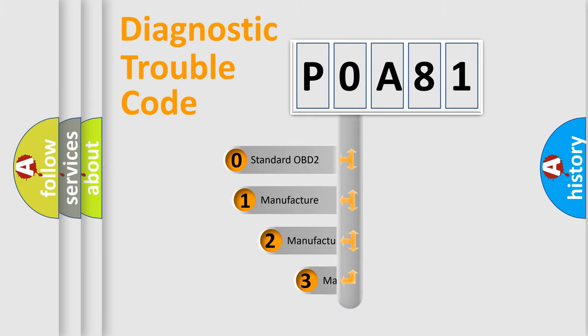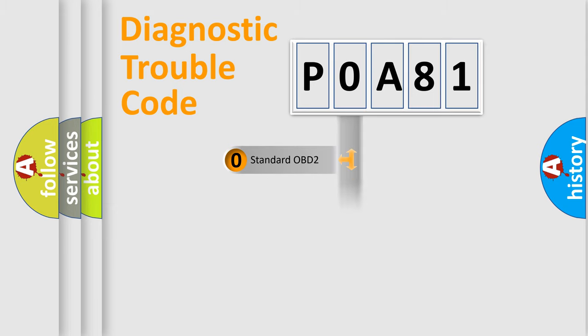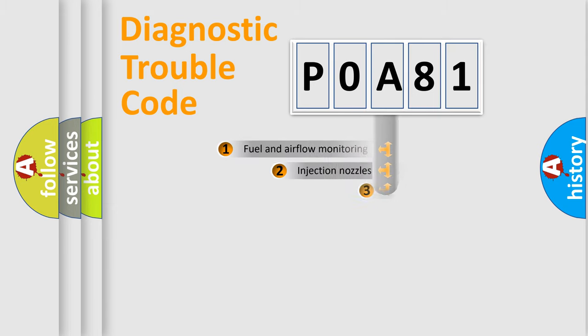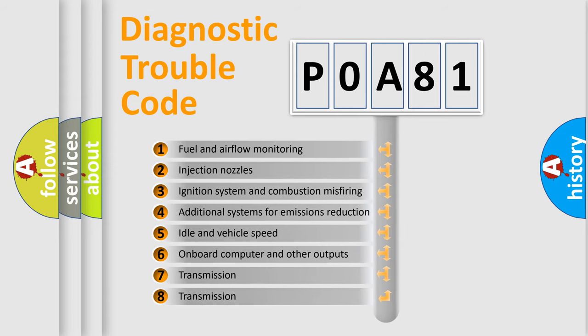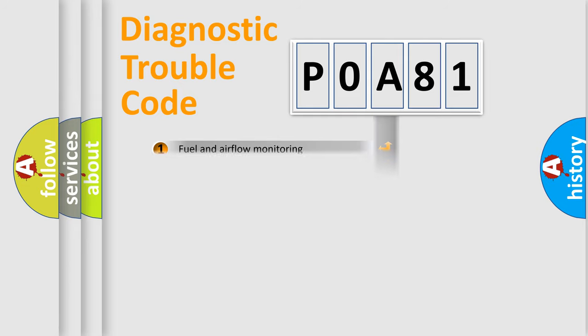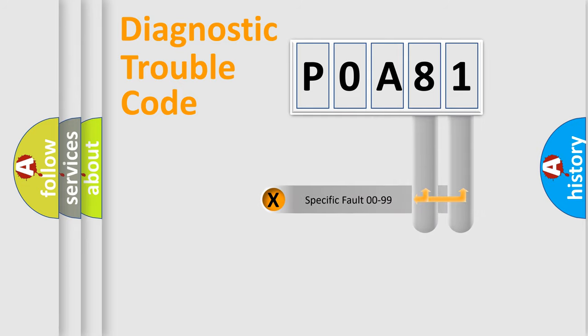If the second character is expressed as zero, it is a standardized error. In the case of numbers 1, 2, or 3, it is a car-specific error. The third character specifies a subset of errors. The distribution shown is valid only for the standardized DTC code. Only the last two characters define the specific fault of the group.